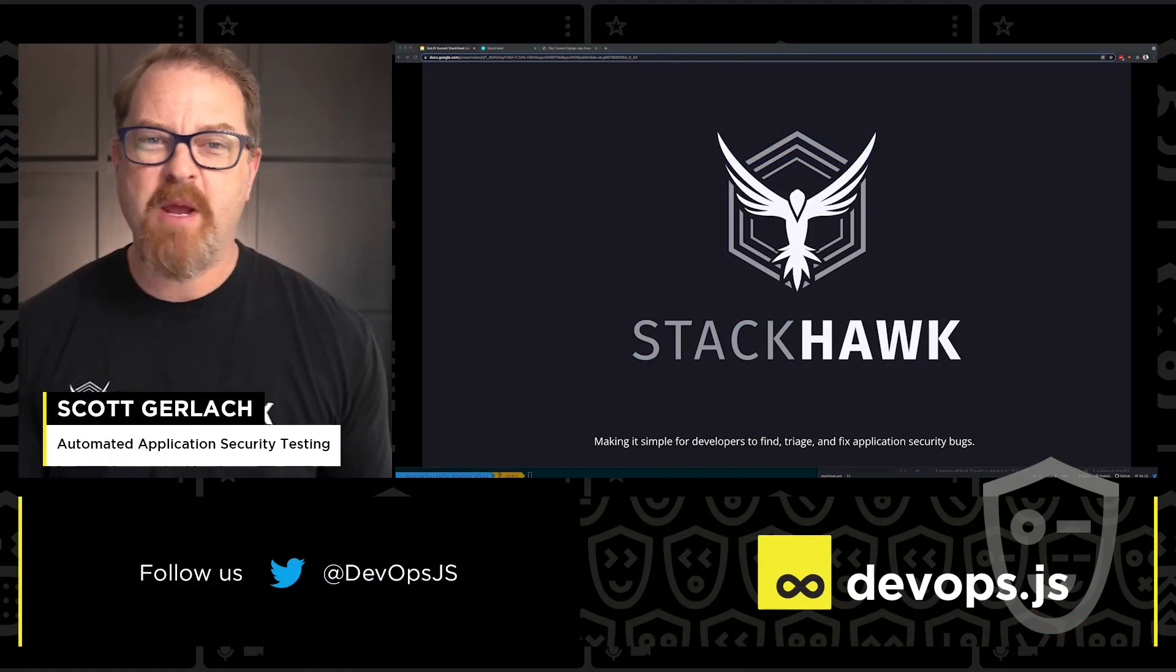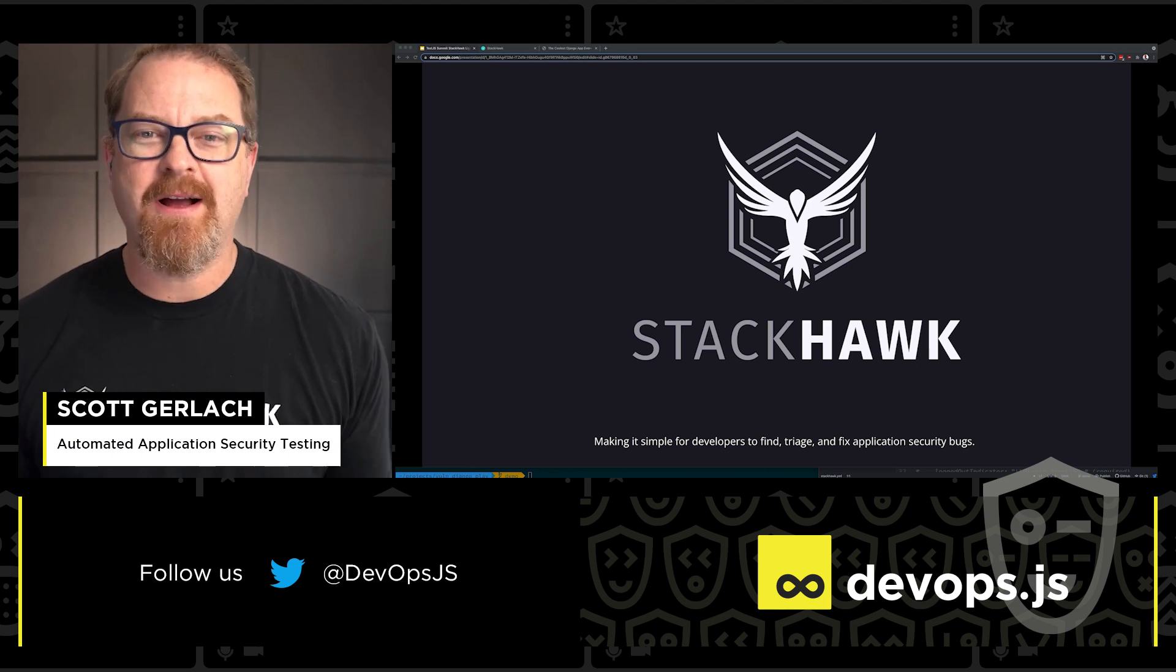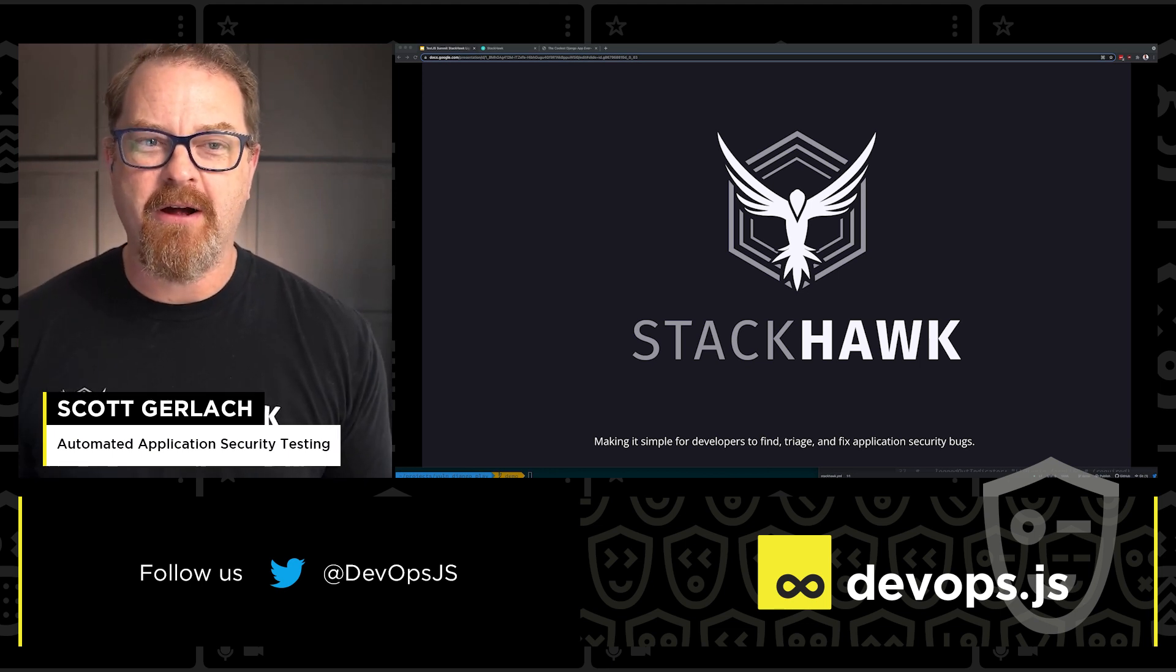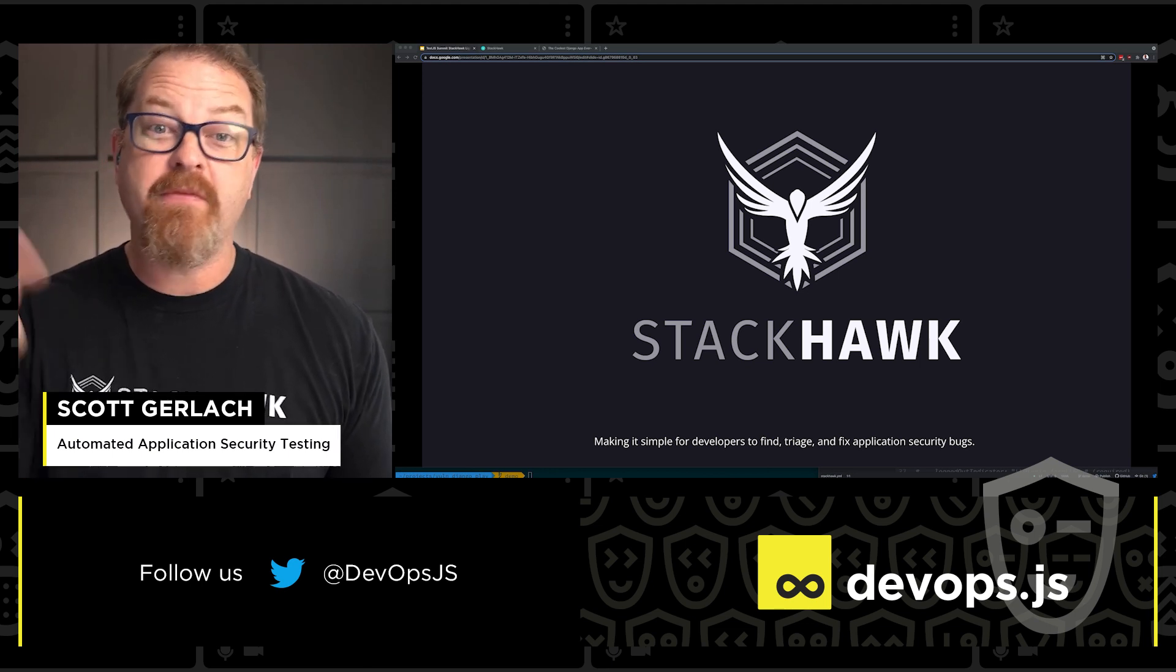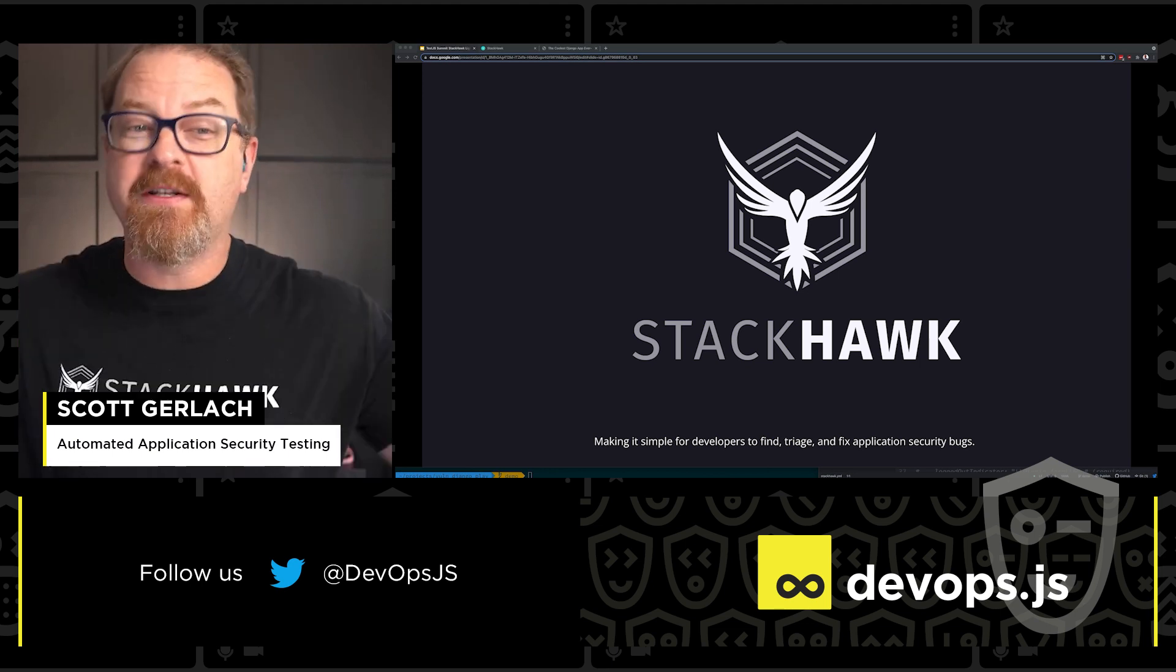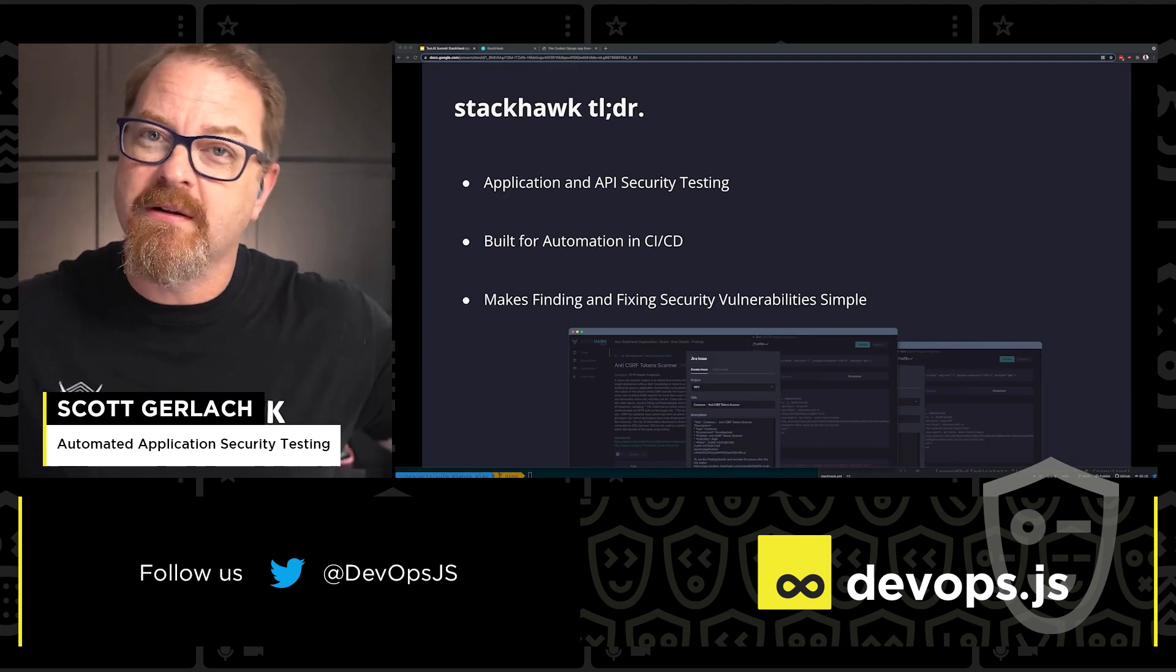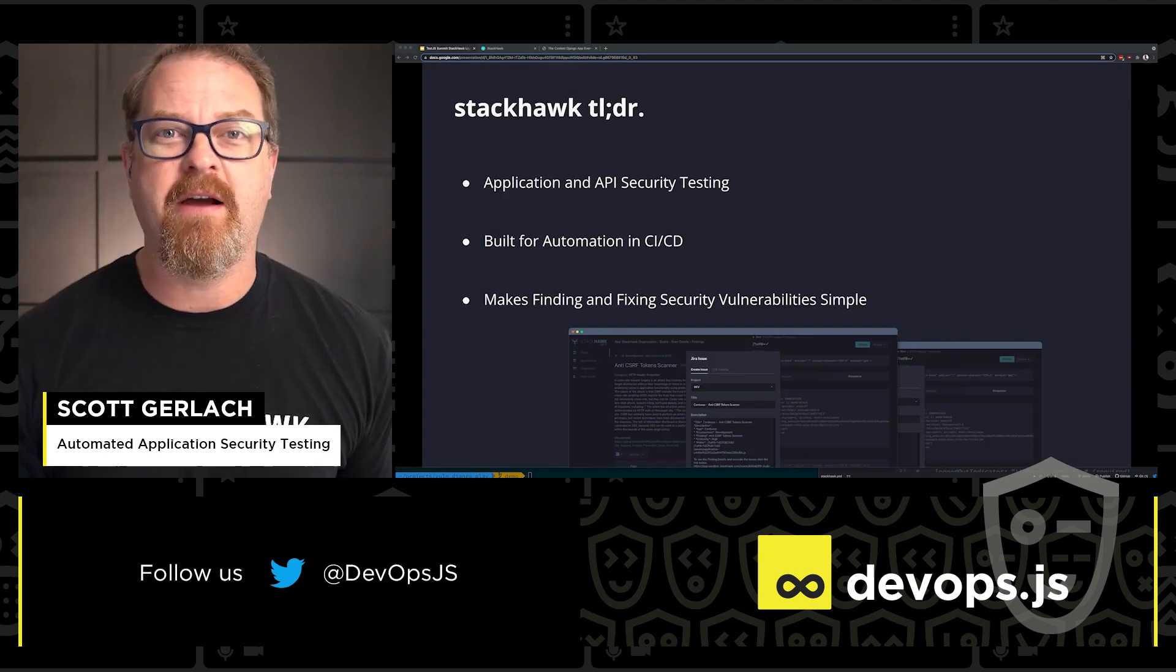What's up DevOps JS people, Scott Gerlach, CSO and co-founder here at StackHawk. I hope you're having a great time learning a ton here at DevOps JS. Let's talk about StackHawk.